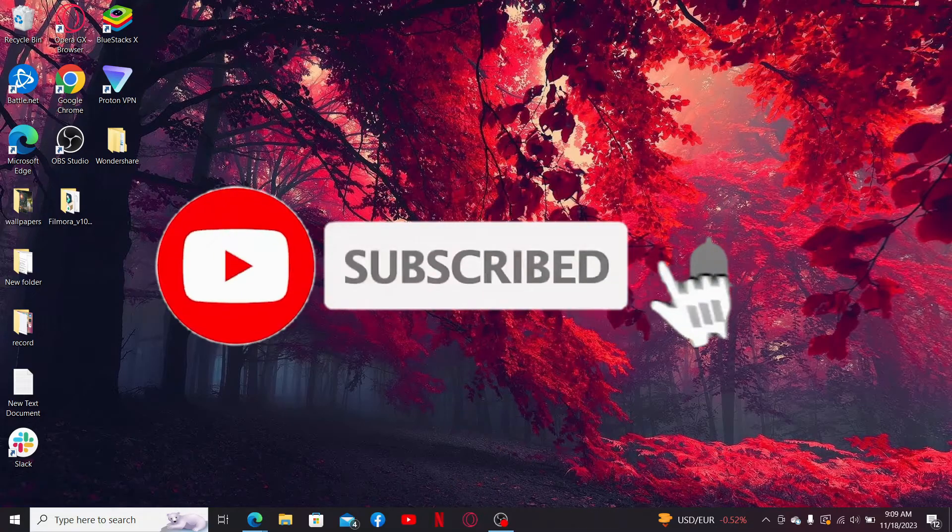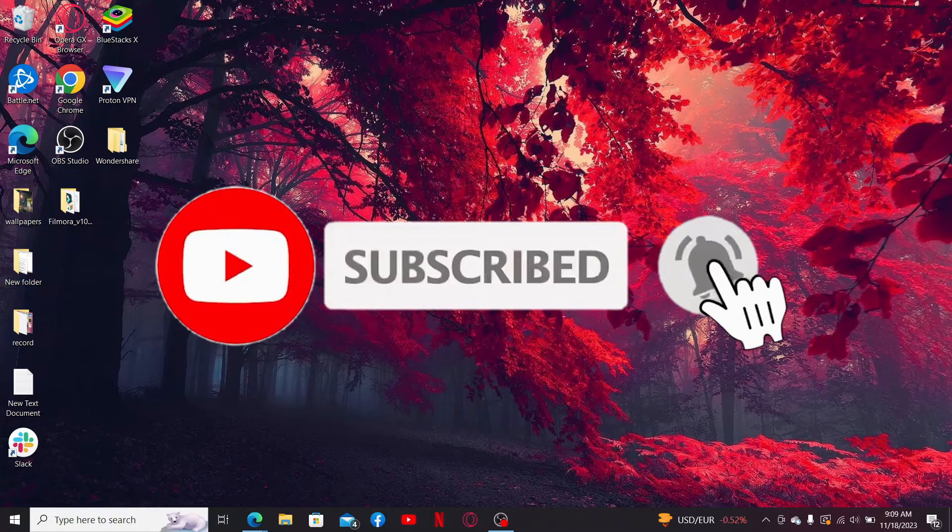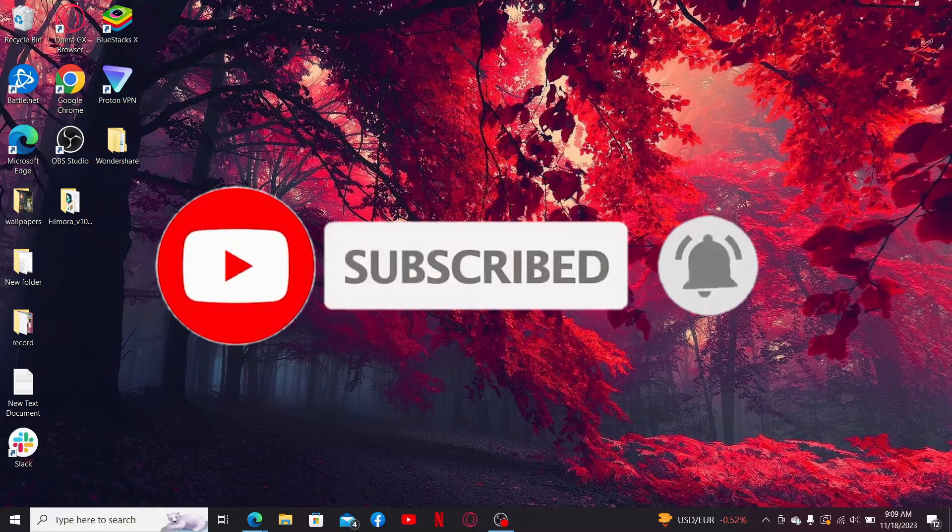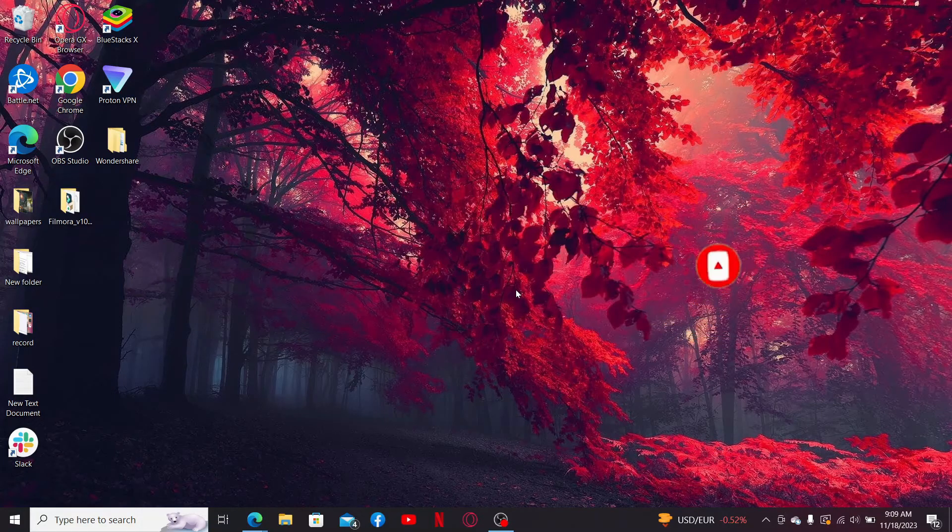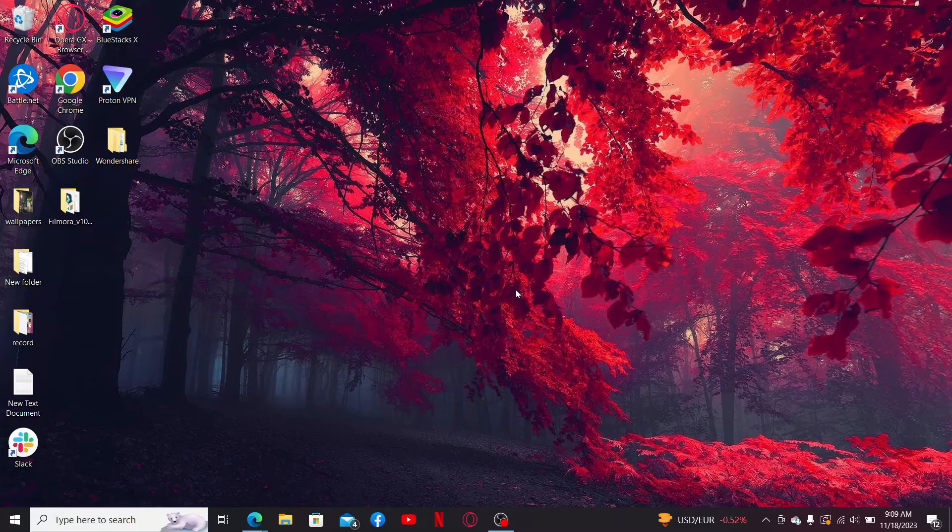Also press the bell icon so you'll never miss another upload from us. I'll see you again in the next episode. Goodbye till then!